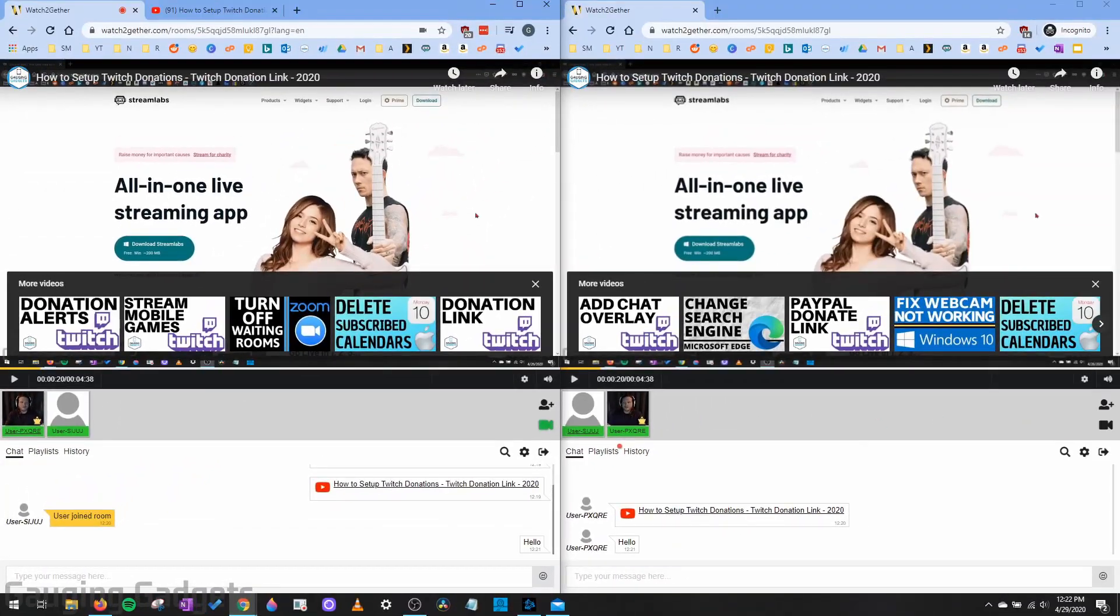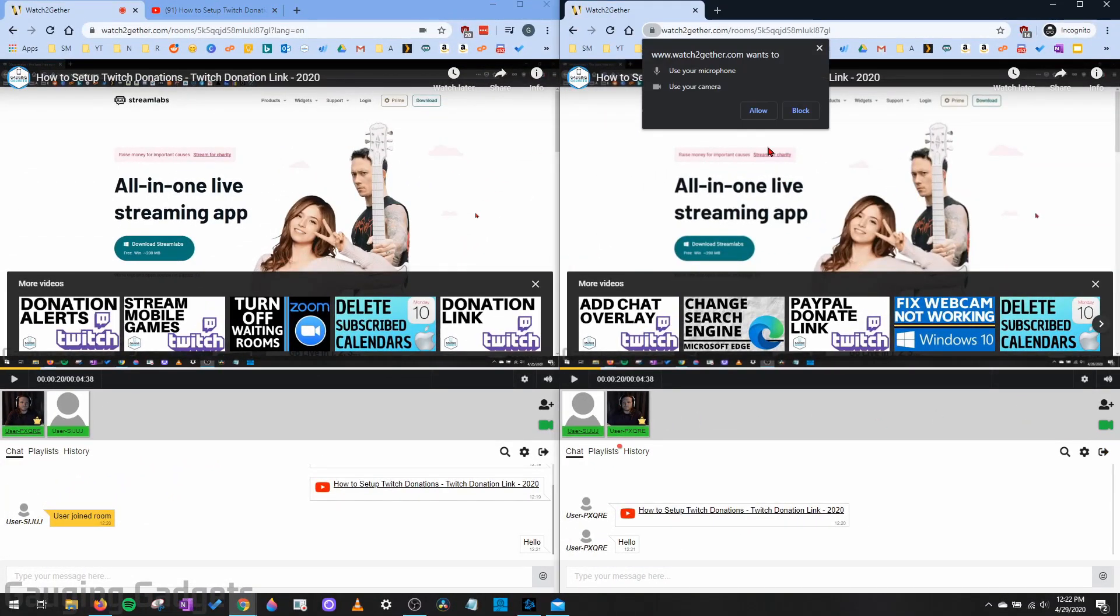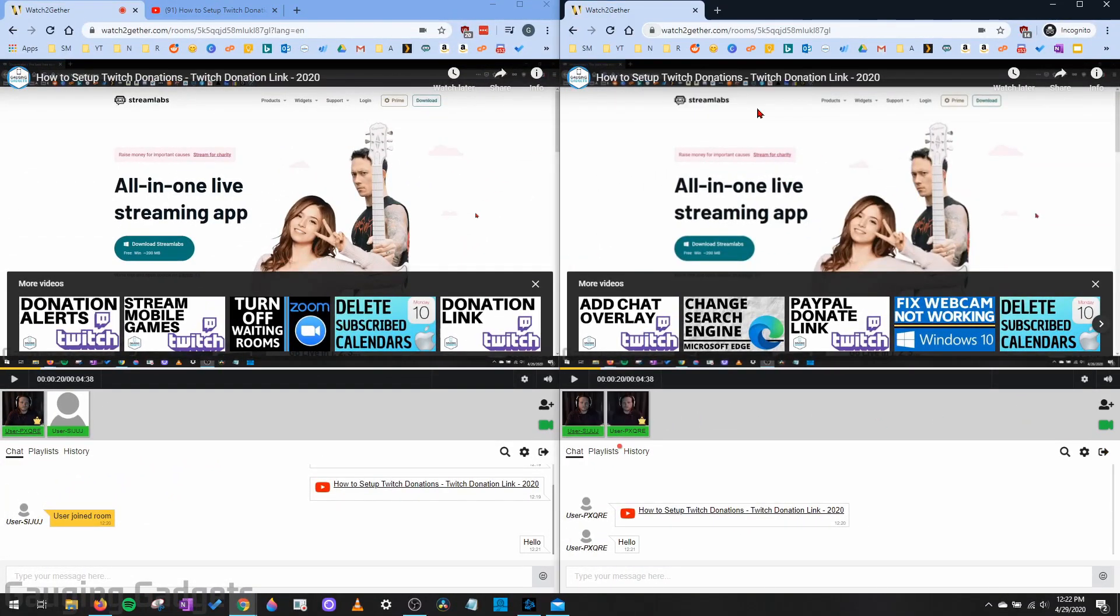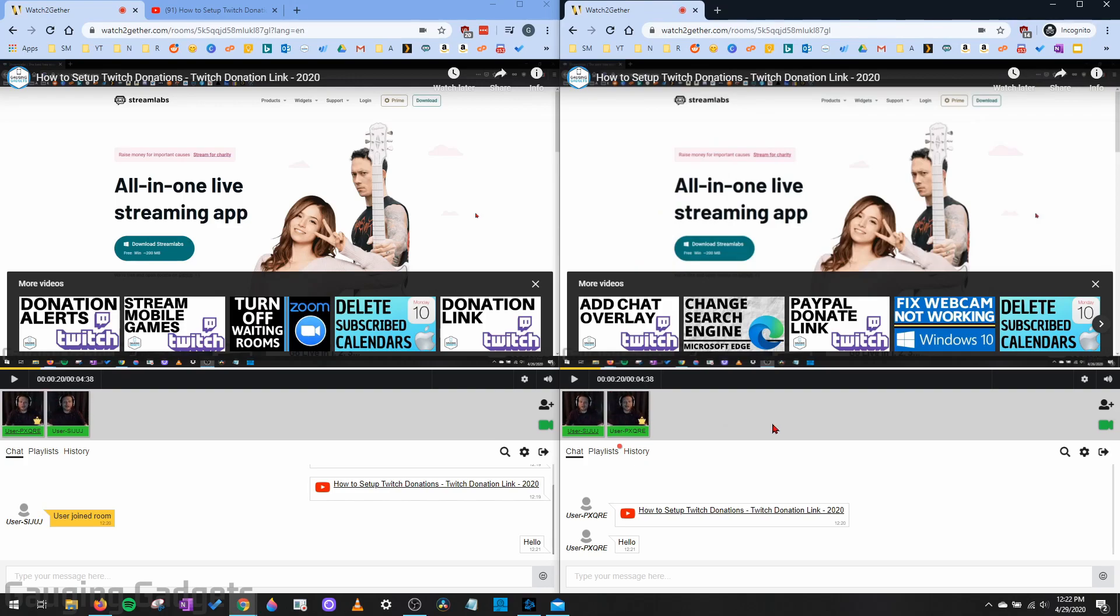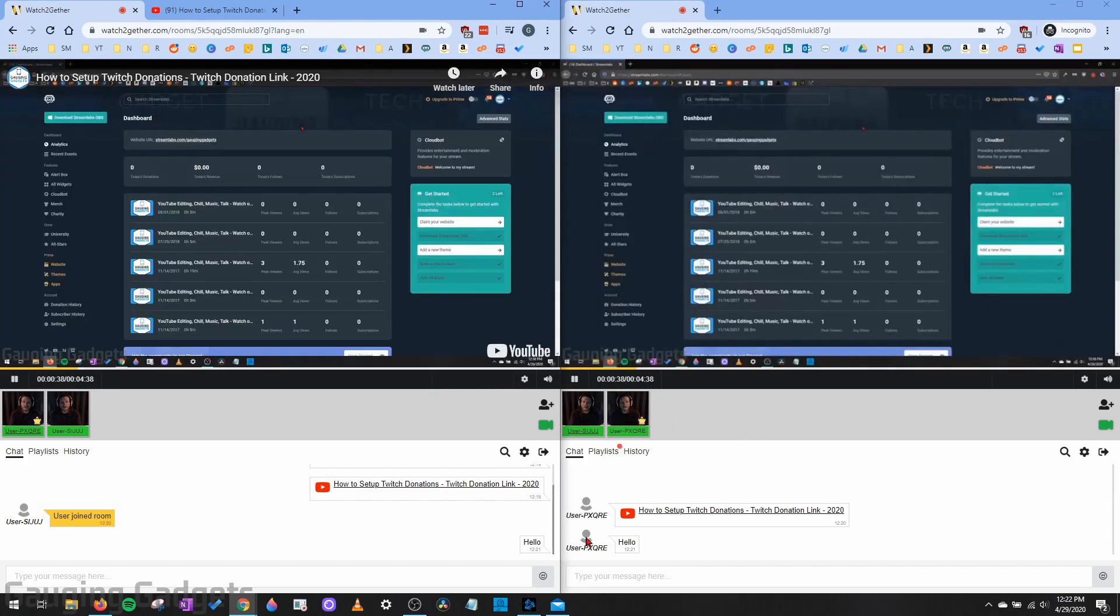Now, if I do the same thing in this side, it'll do it. So we now have two webcams right there, and we can see each other while we're watching the video. And now you can enjoy YouTube with your friends while seeing them on a webcam, and then also chatting together at the same time.